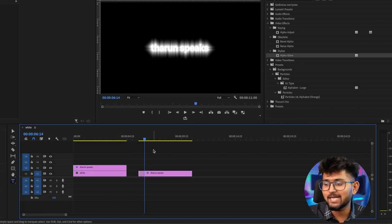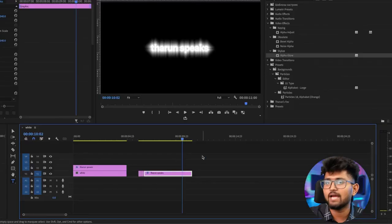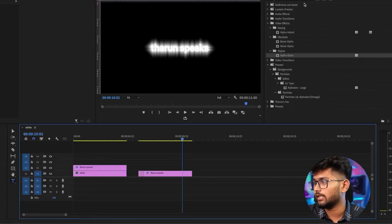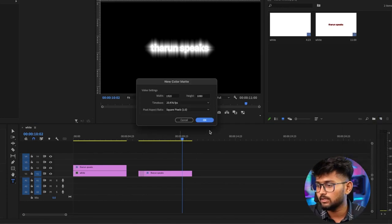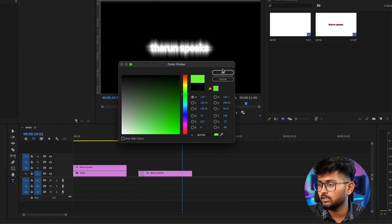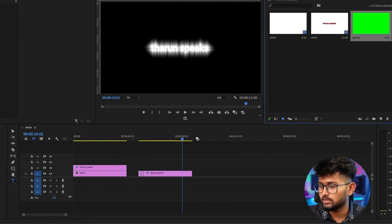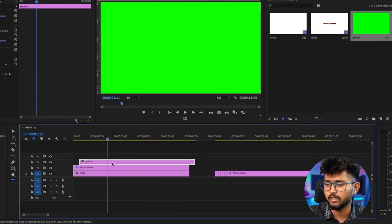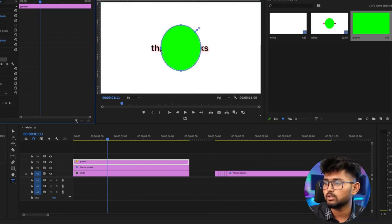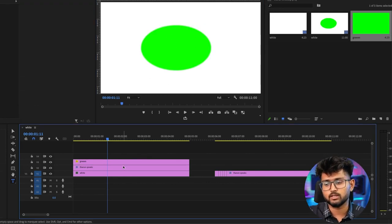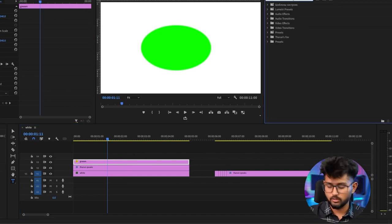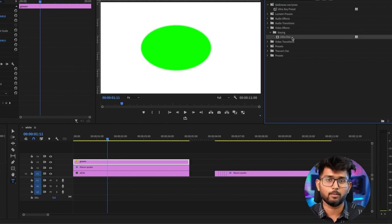Next we have something called ultra key. You might have already known how to remove a green screen using ultra key. Whenever you have something green — for example, I'll make a green color matte here. I'll name it green. Now 'Tarun Speaks' is not visible because the green color is covering it.